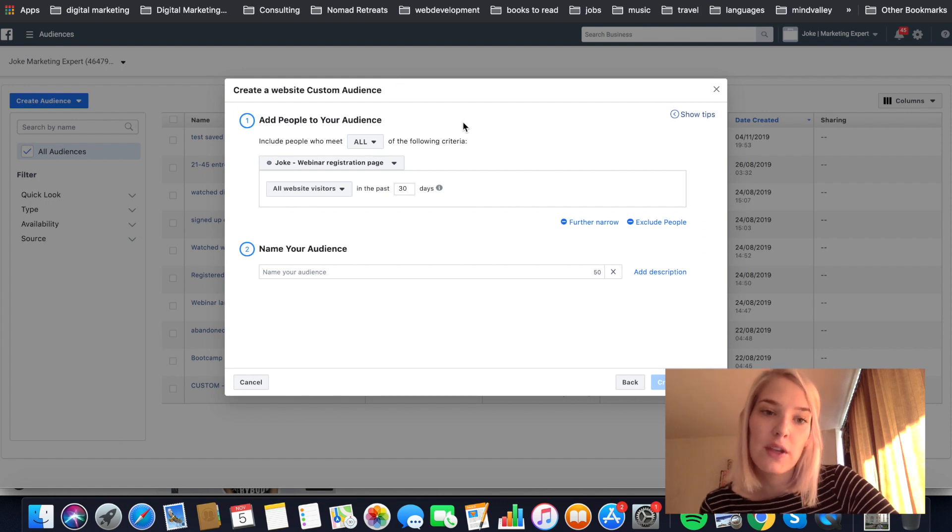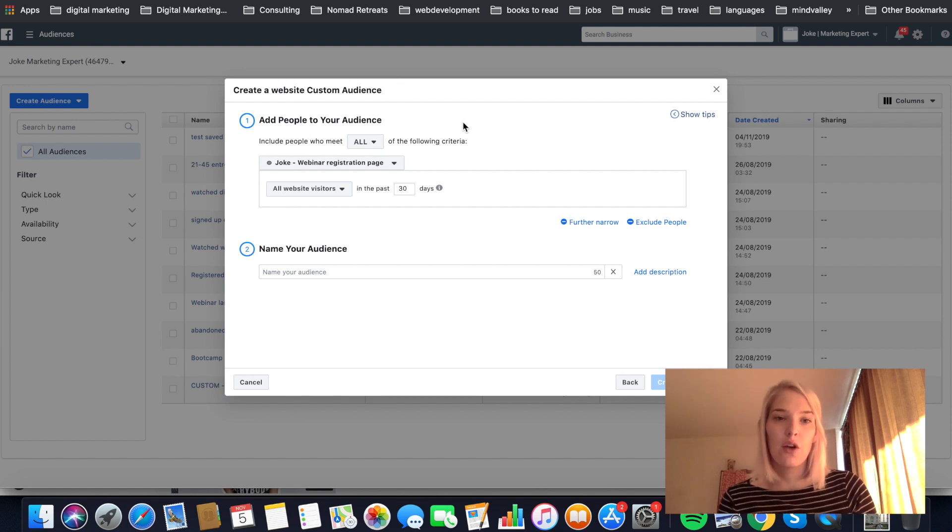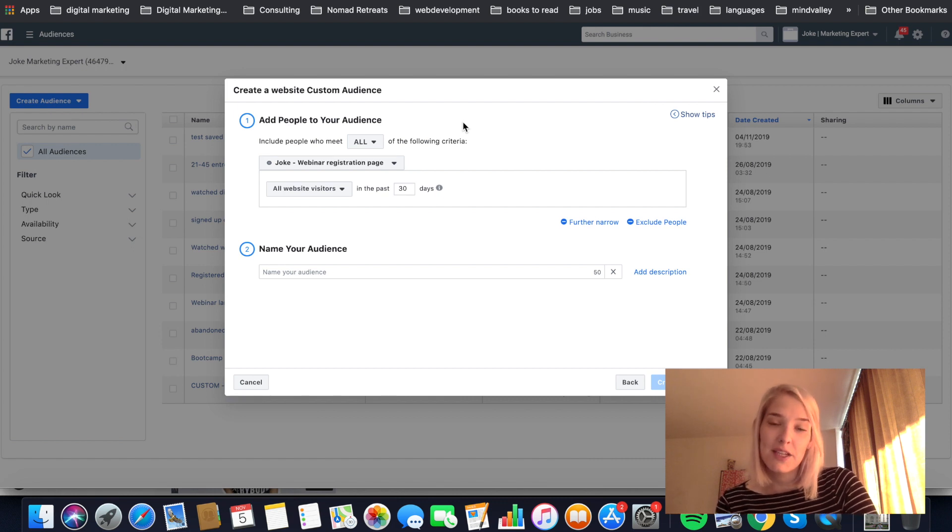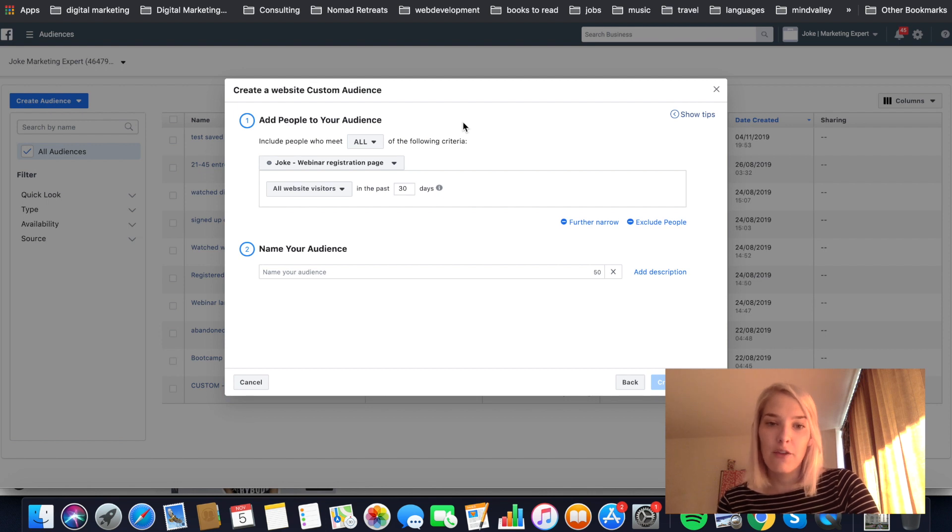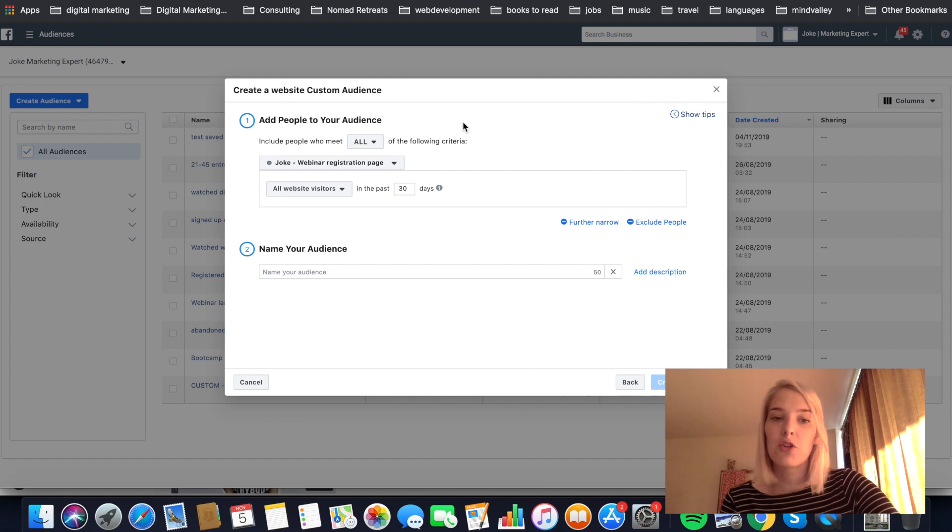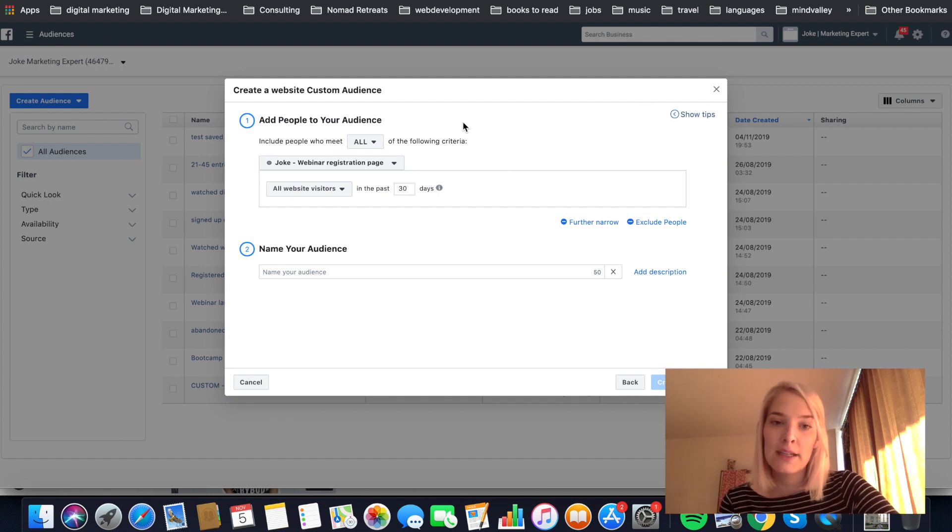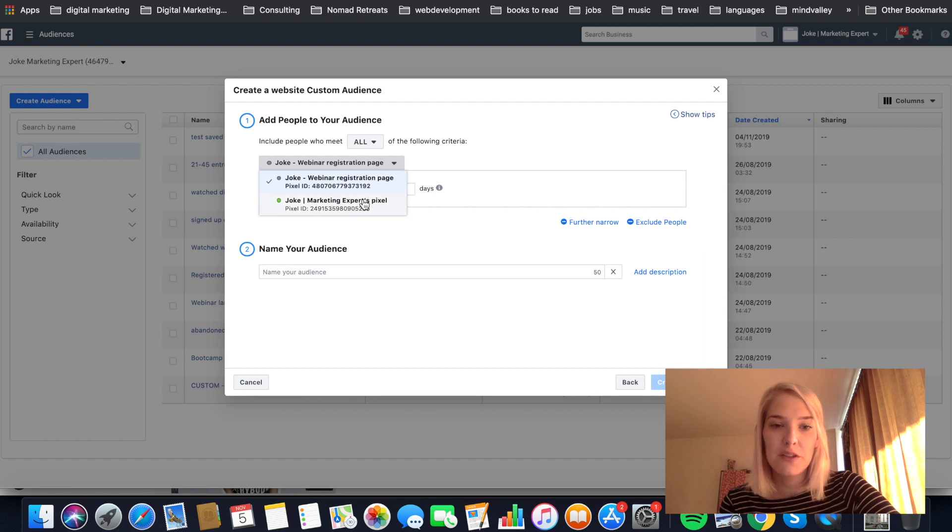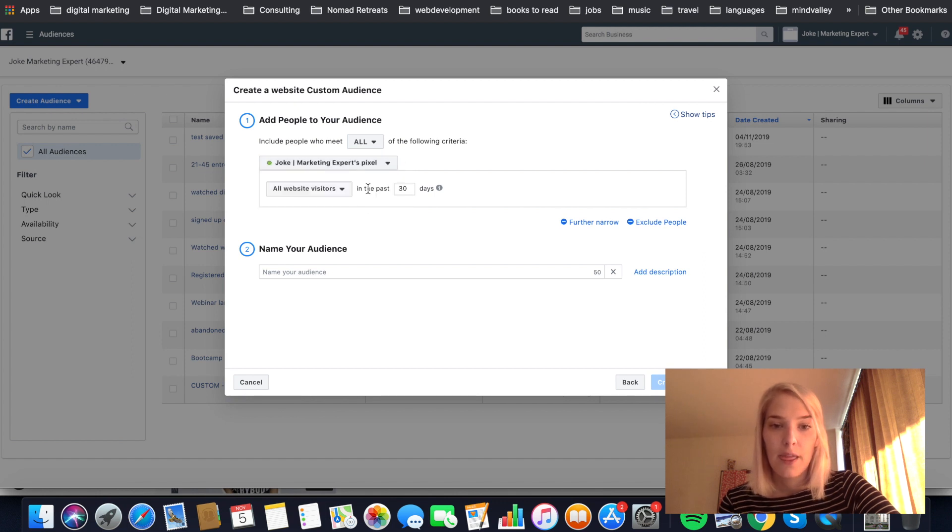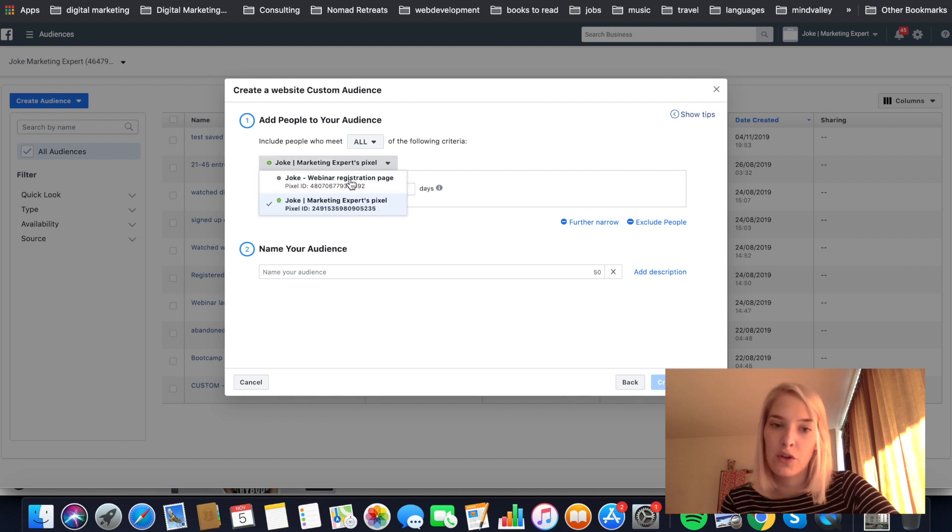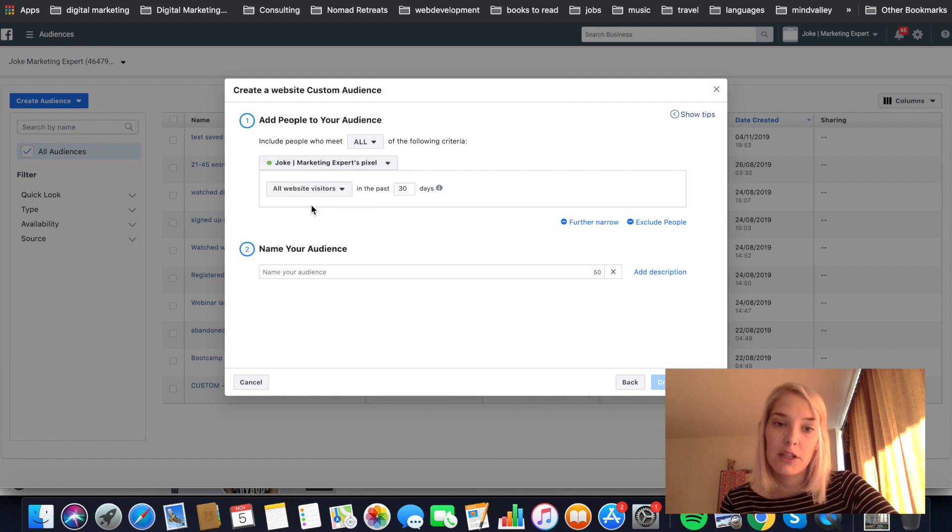So what I'm going to do is I'm going to create a custom audience of all of the people that have visited my website in the last 30 days, except for the people that have already bought because I don't want to spam them with my advertising. So I'm going to create an audience where automatically Facebook can add and exclude the right people. So what we're going to do is we're going to use my active pixel for my website. If you have one pixel, it will just show you your one pixel. If you have multiple, click the arrow and it will show you the dropdown.